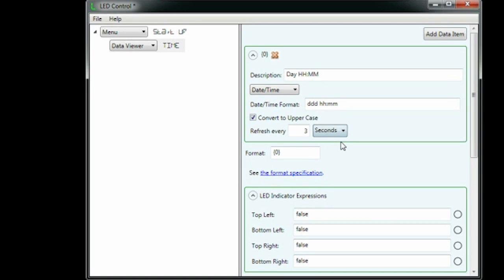We could display in lowercase, but since this is a 14-segment LED display, lowercase characters don't always look good.